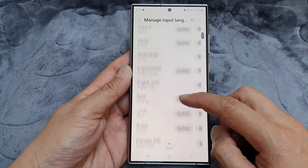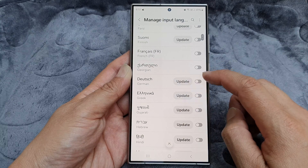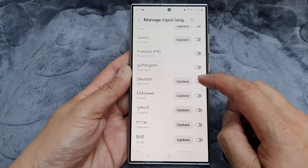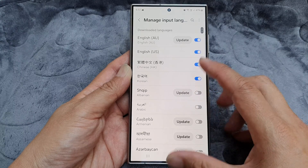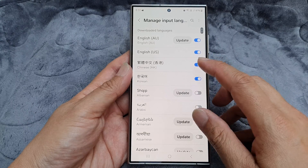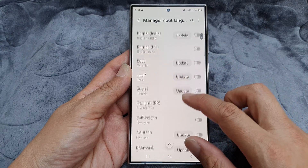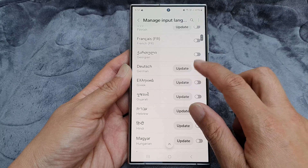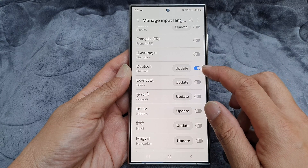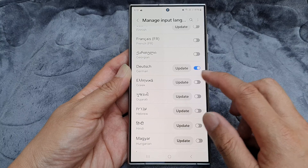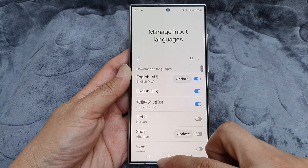From here, scroll down the list and tap the toggle button next to the language you want to add. Note that you can only add a maximum of four languages, so you may need to remove one first. Once you tap the toggle to switch it on, the language will be added to the list at the top.